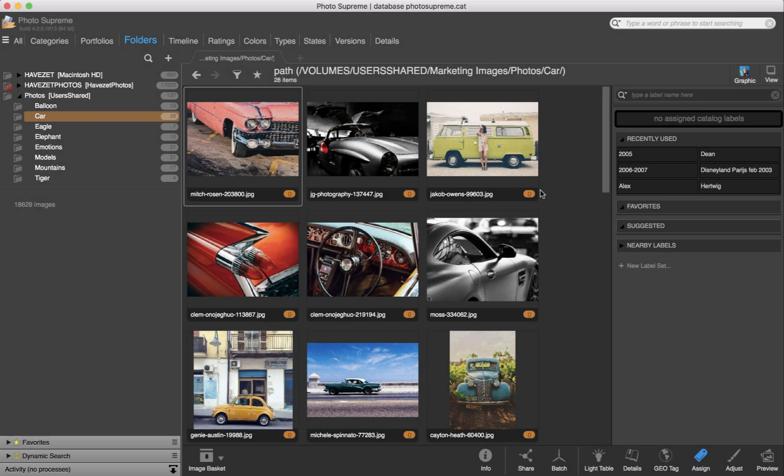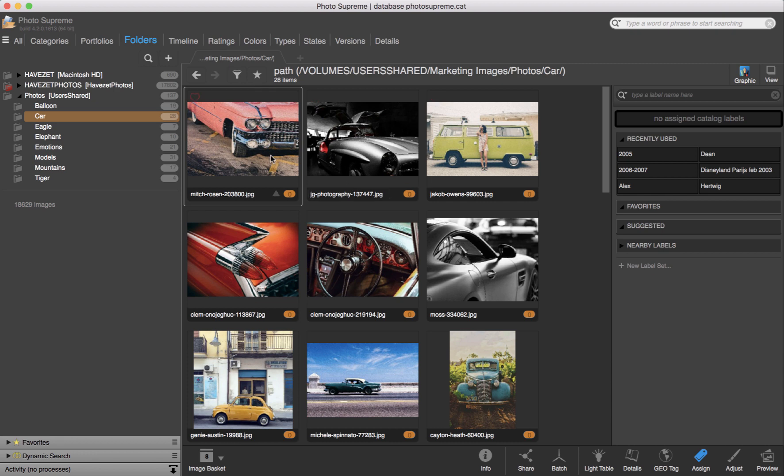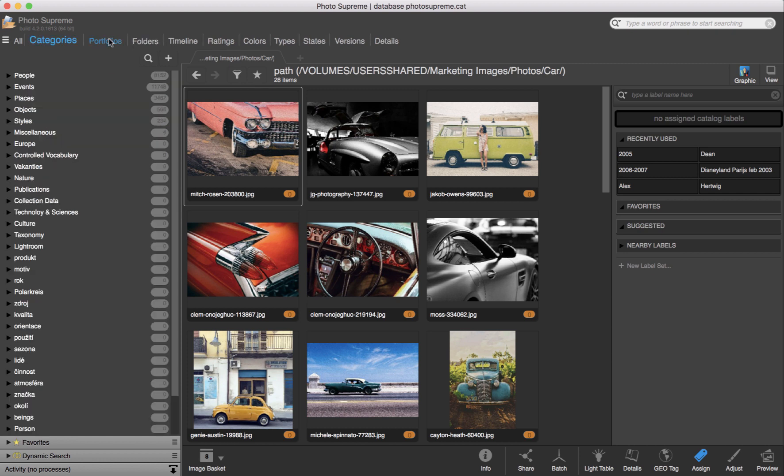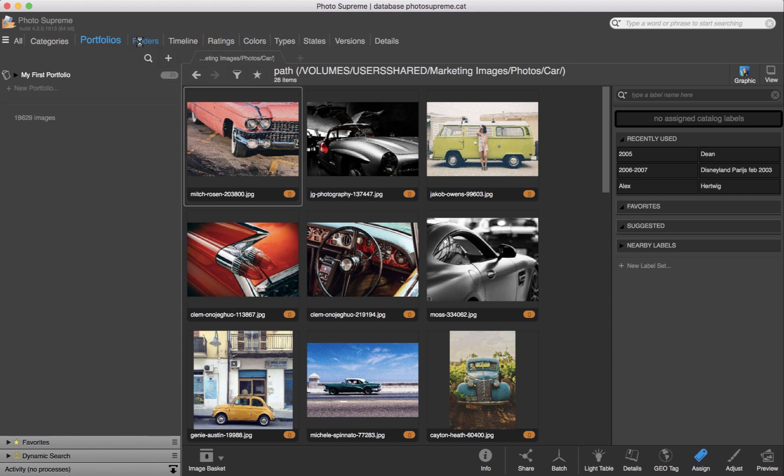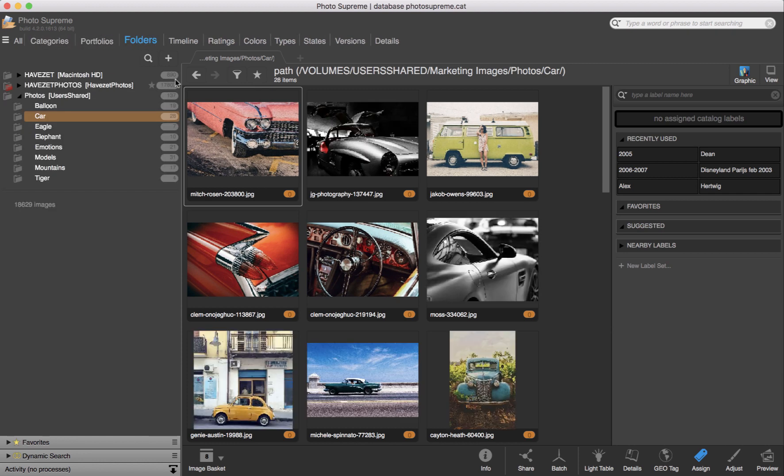In this video, I'd like to demonstrate the different viewing options that PhotoSupreme has to offer. After importing images, you can access thumbnails from the catalog, either from categories, portfolios, or in this case, from a folder.